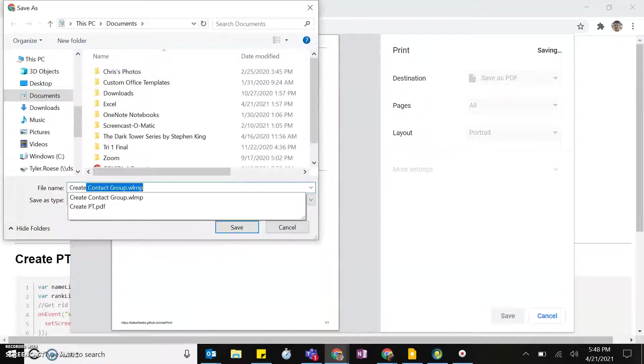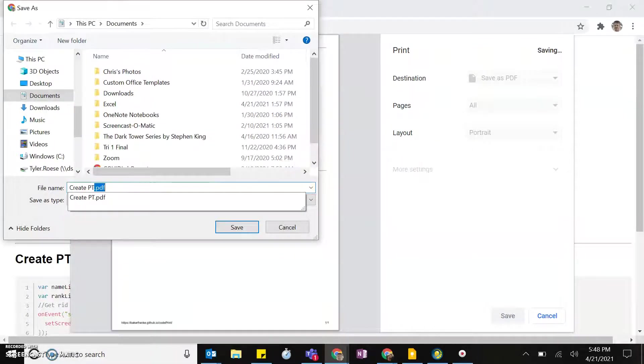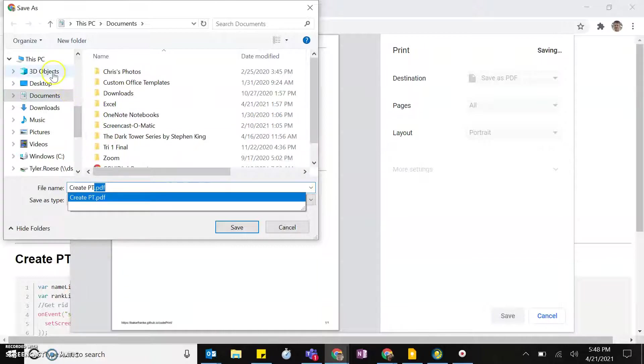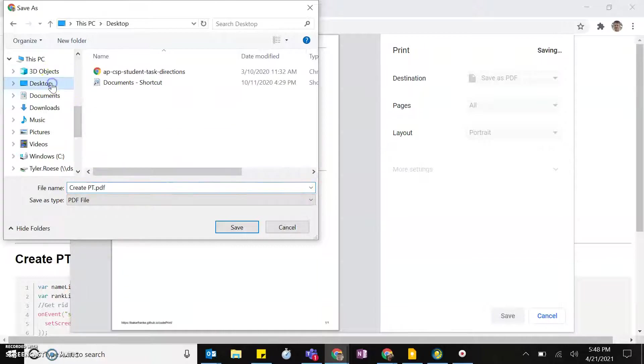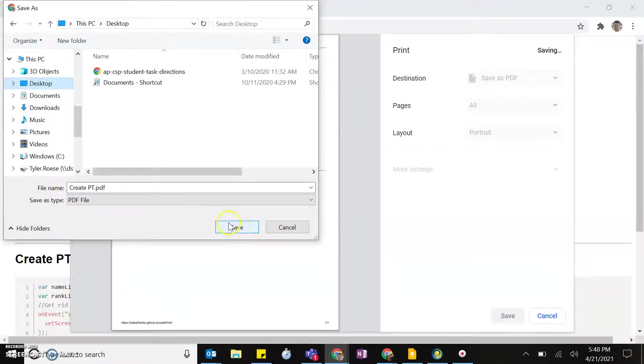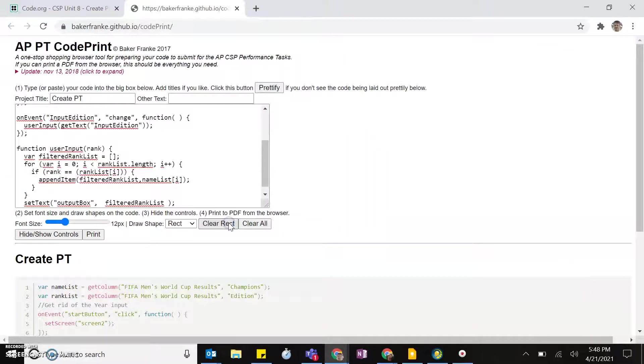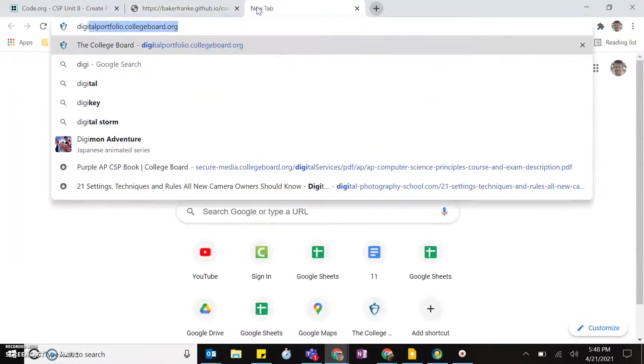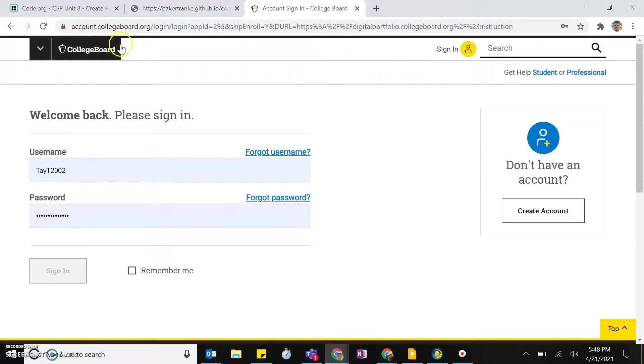It'll ask you once again, just put Create PT. You can name it whatever you want, put it somewhere where you'll be able to find it, hit Save. And then you'll have to go over to digitalportfolio.collegeboard.org.